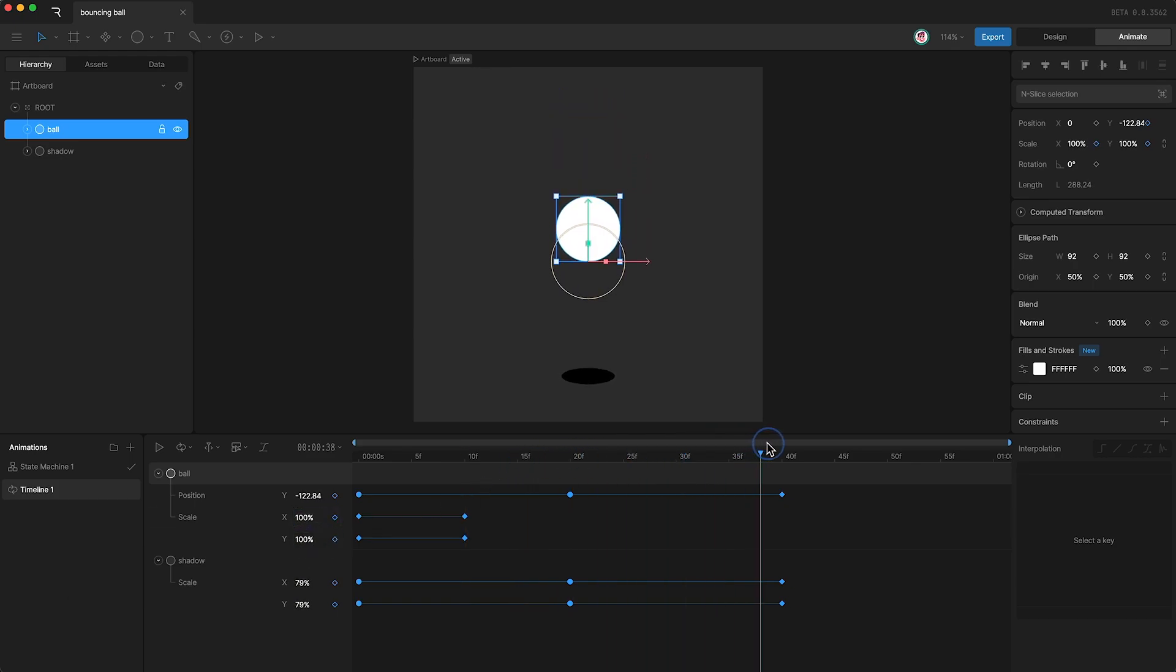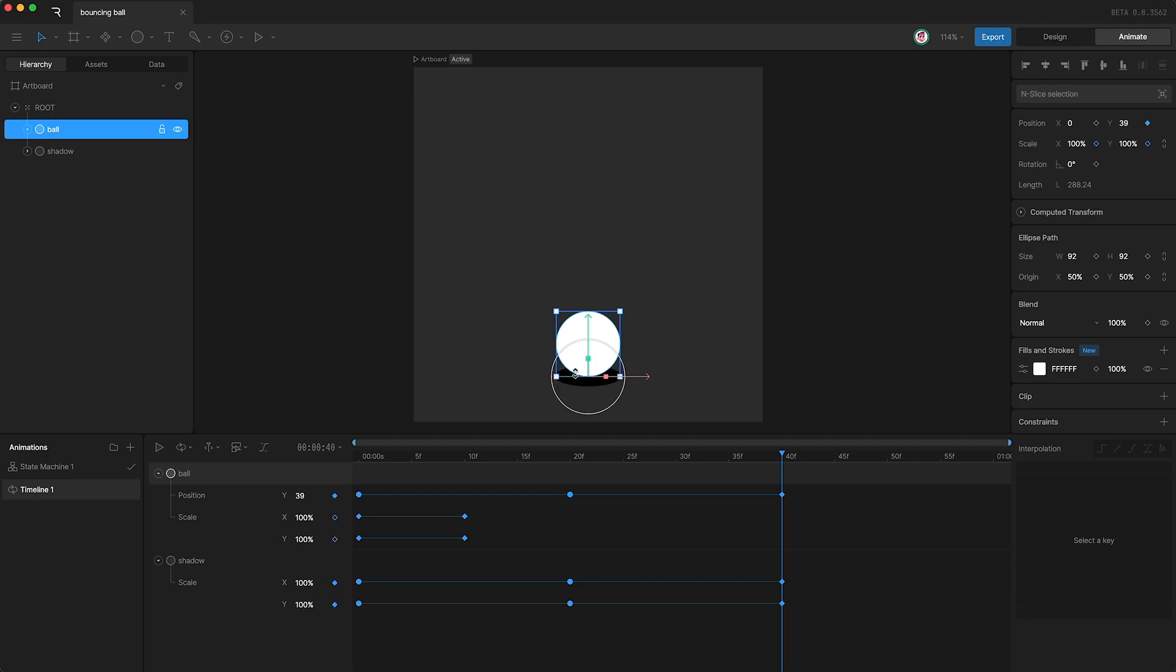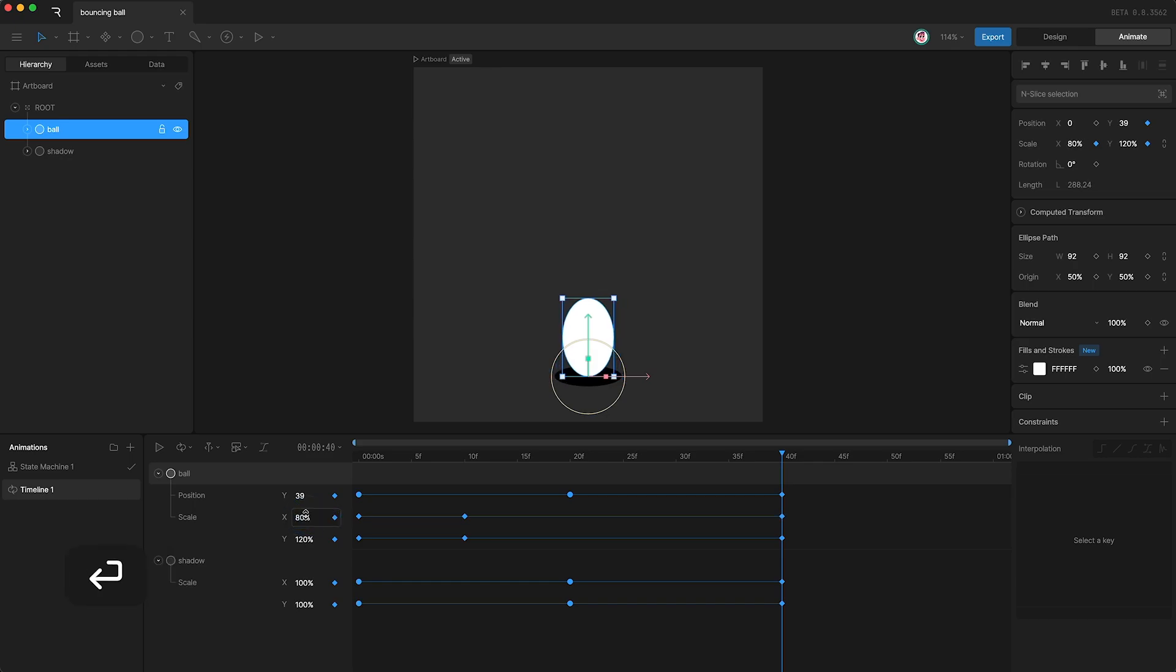And now let's go forward to the final frame where the ball is just touching the floor again, and we're going to stretch the ball out to the same amount as it was at the beginning.